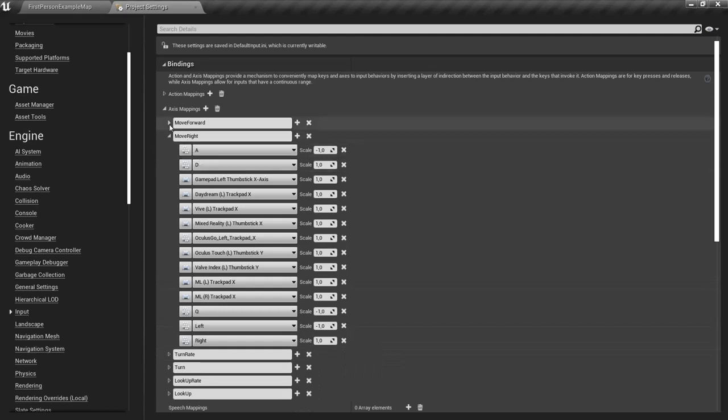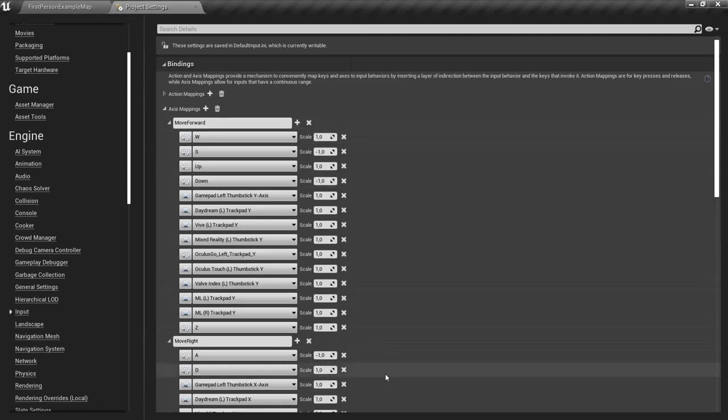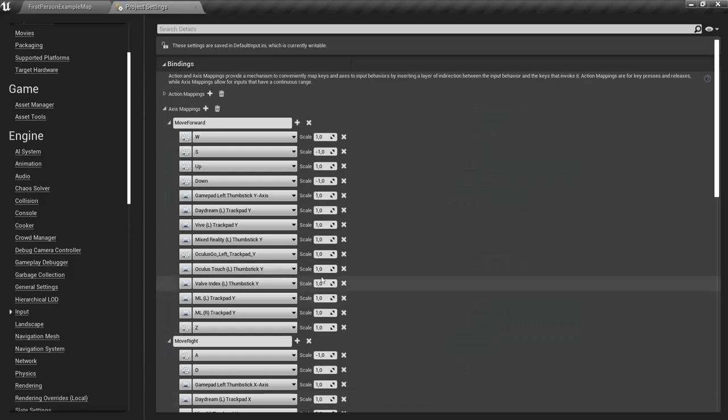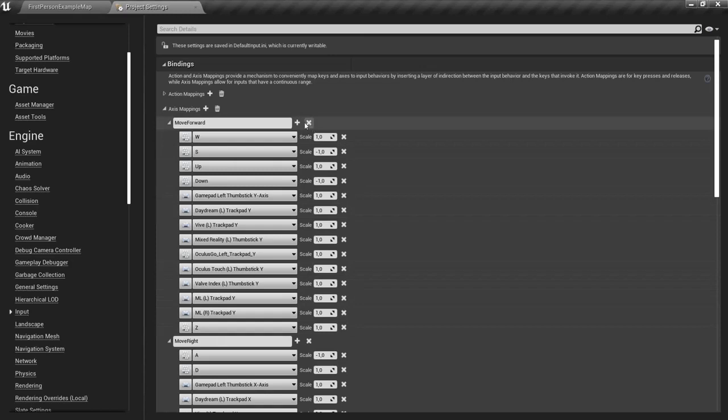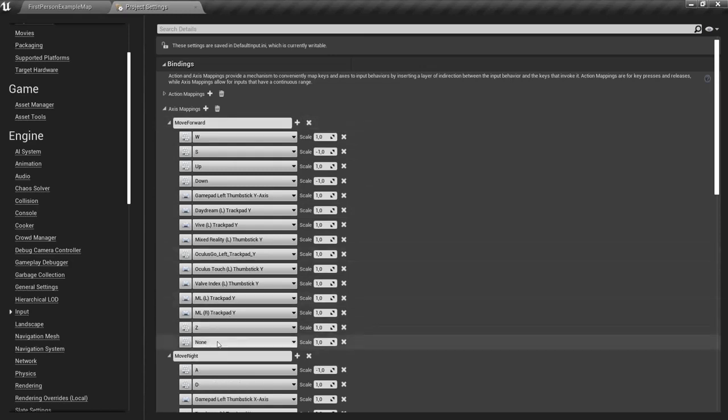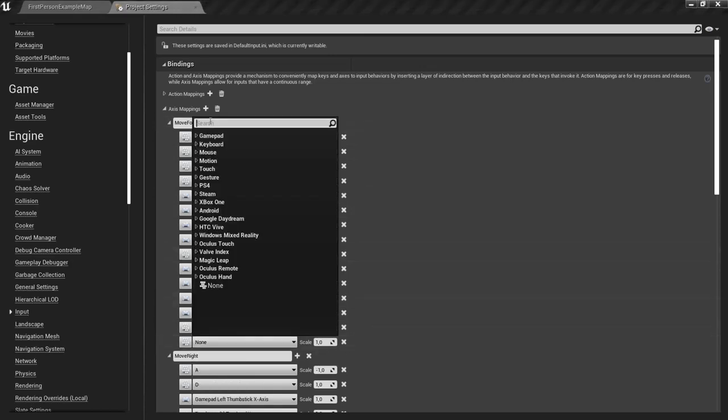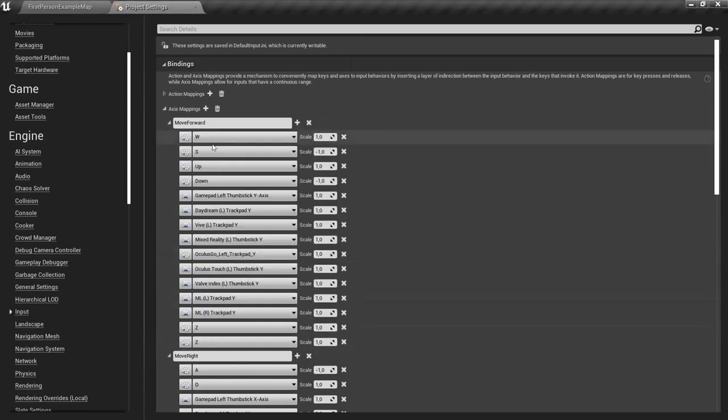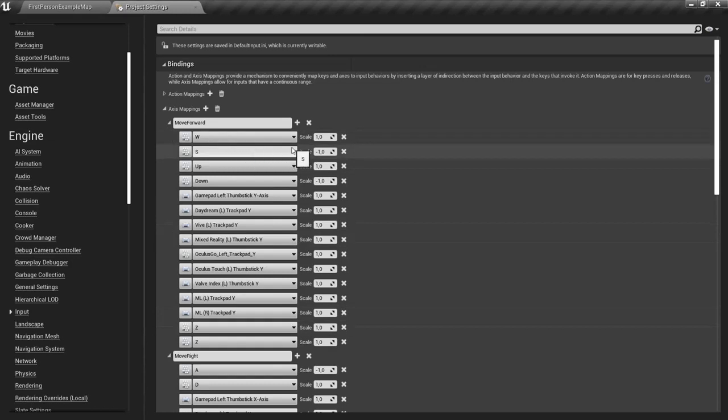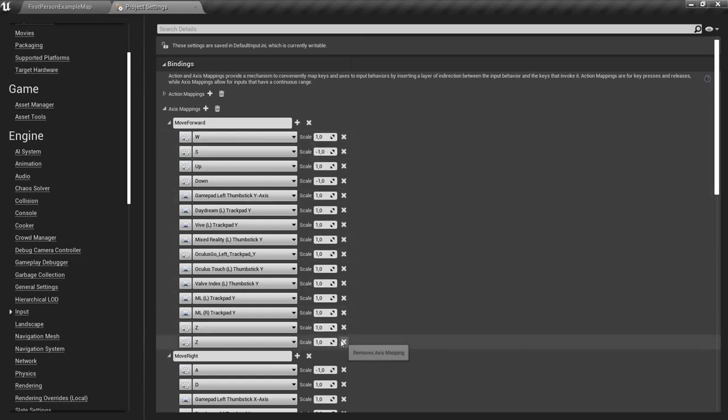And the same for Move Forward. So Move Forward here, you can compare W and Z. So W I just added to the keyboard Z. And this time I have to change the value of the scale as well. So I leave this as 1.